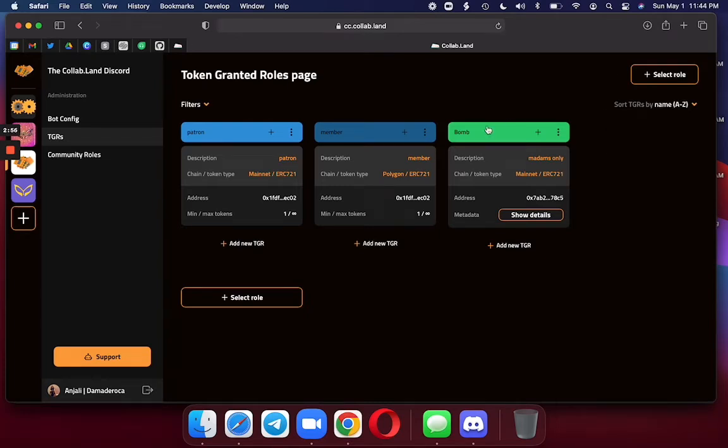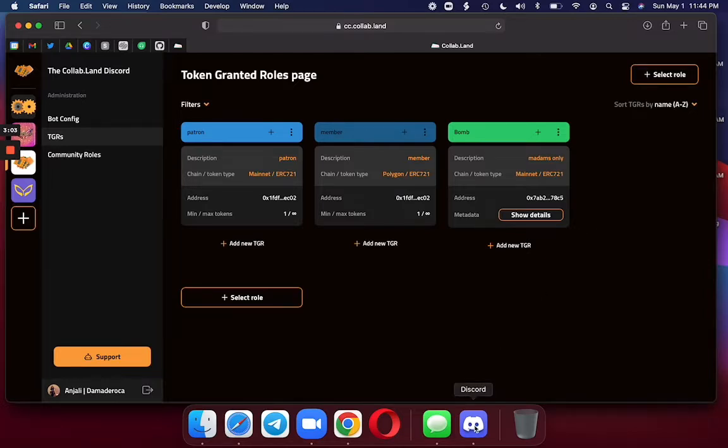And here we go. You can see my new BOM role I just created. And now what do I do? I'm going to go to Discord and see if it worked.